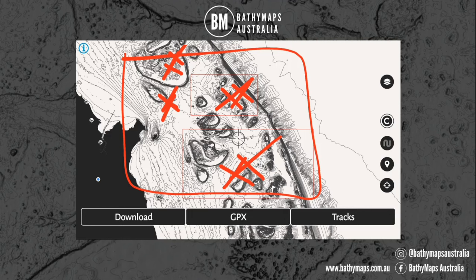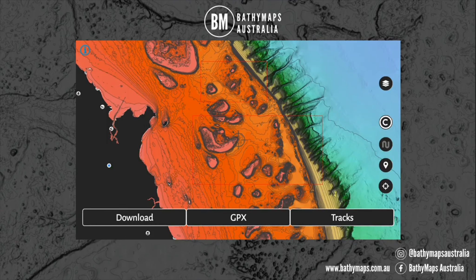We encourage you, instead of downloading one big area, to just download smaller areas that you actually need. Remember, you can jump onto the online maps when you're at home and look at any area you want. This is specifically designed for use on the water when you're fishing, so just to take the pressure off your device and the app, just download areas that you need.